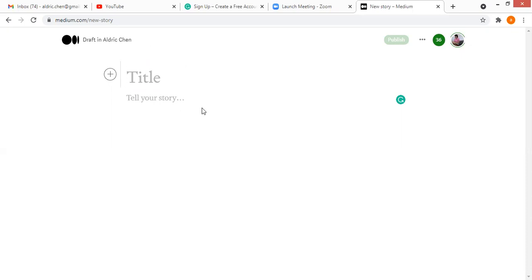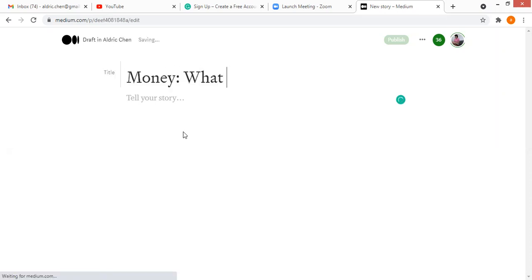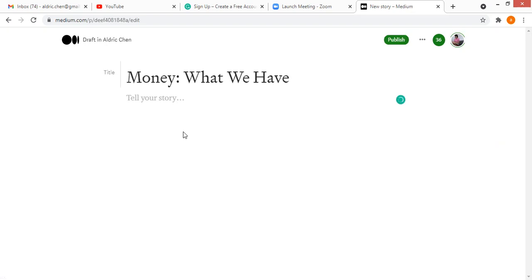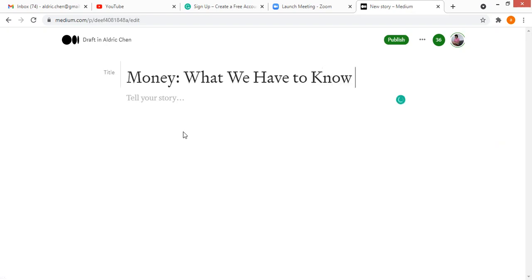It's prompted, so take for instance you want to write about money — what we have to know. And this is your title.